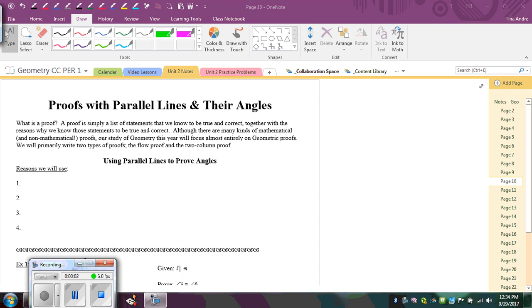In this video we're going to learn about proofs using parallel lines and the angles that are formed when we have two parallel lines cut by a transversal.